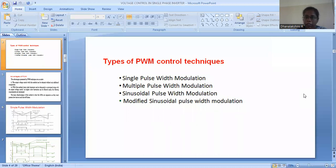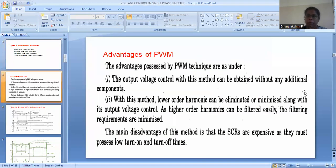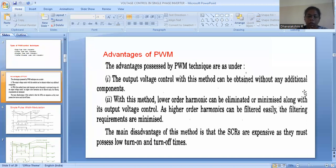Before proceeding with single pulse width modulation, let us see the advantages of PWM. As already mentioned, it is an internal control of inverter, which means no additional component is required — the control is done within the inverter itself. Moreover, higher order harmonics can be easily filtered out, and lower order harmonics can be easily eliminated or minimized using PWM. That is another advantage of PWM.